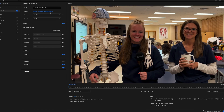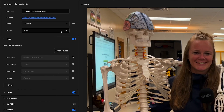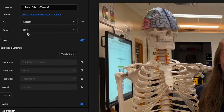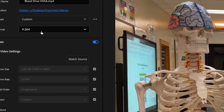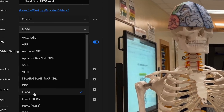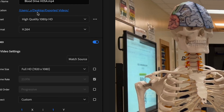The next thing you want to do is make sure you're in H.264 — not H.264 Blu-ray, just standard H.264.